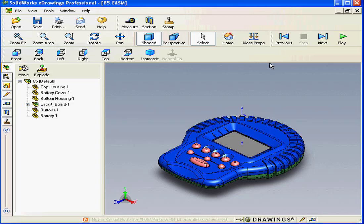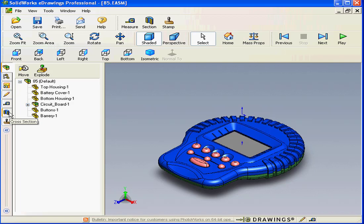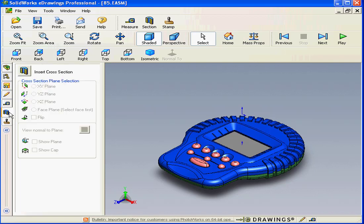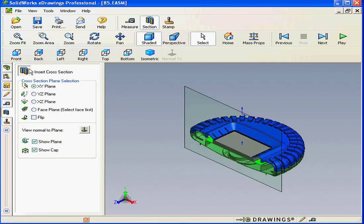Welcome to our lesson about Section View. Let's click on the Section View tab. It's right here. Now let's activate Section View by clicking the Insert Cross-Section button.